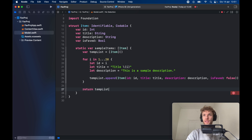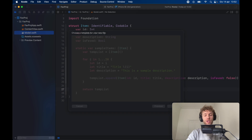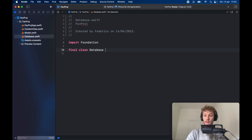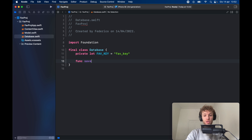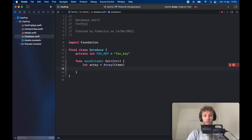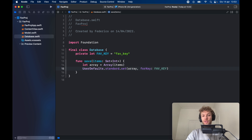Next, go back to the sidebar and hold Command+N to create a new file called database. This will use UserDefaults to keep things simple. We create a final class called database. The first thing we provide is a key — private let favoriteKey — which we'll just call fav_key. Then we create a save function that takes an array of items as a Set of integer, which we immediately convert into an array. We call UserDefaults.standard and set the value of the array for the key of favoriteKey.